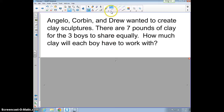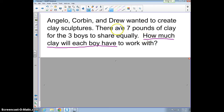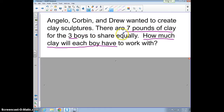We're working with story problems. The very first thing we want to do is identify the question: how much clay will each boy have? The important information is that there are seven pounds of clay total, and the three boys want to share it equally. Sharing equally is a good clue that this is going to be a division problem.